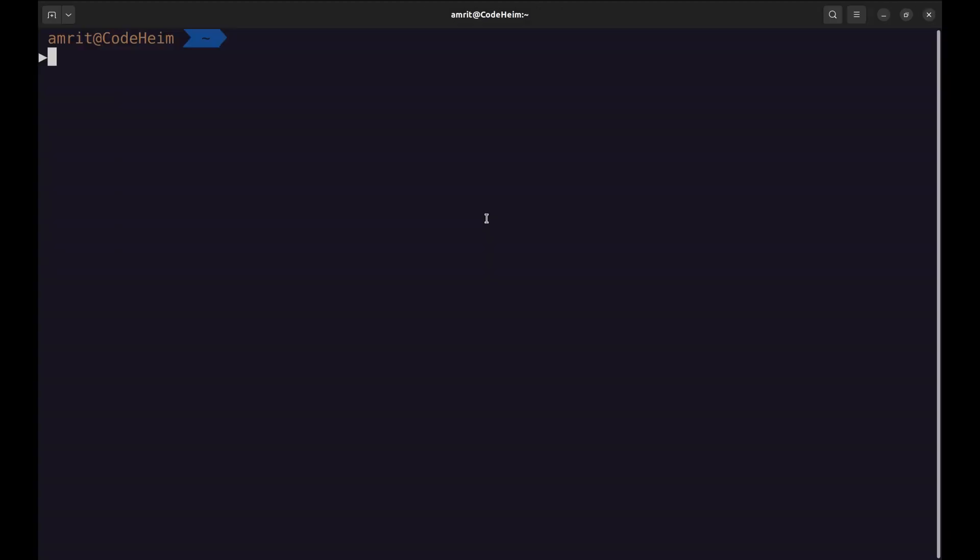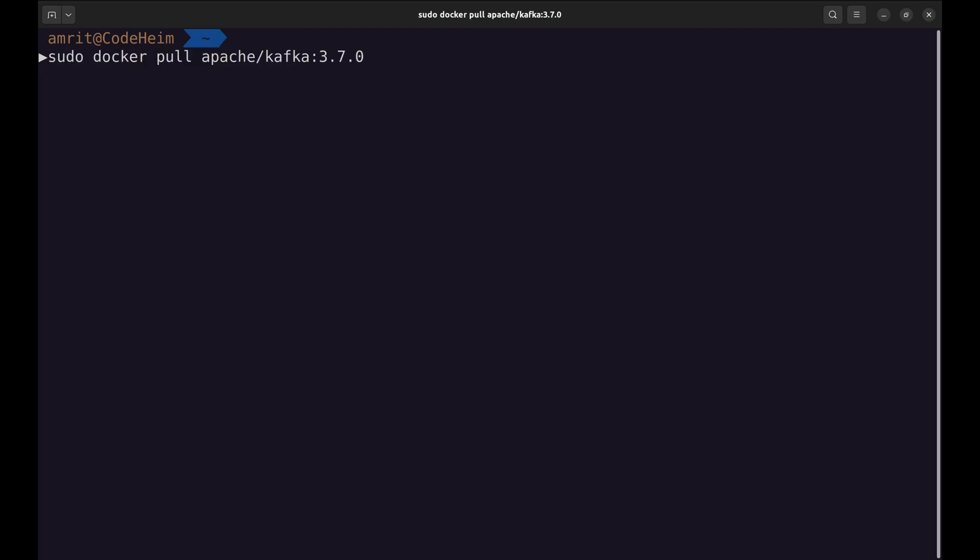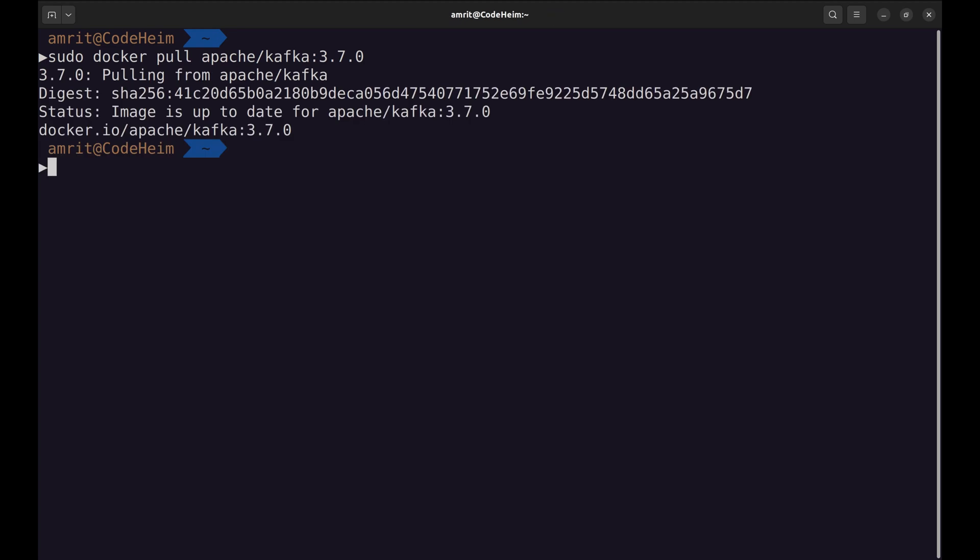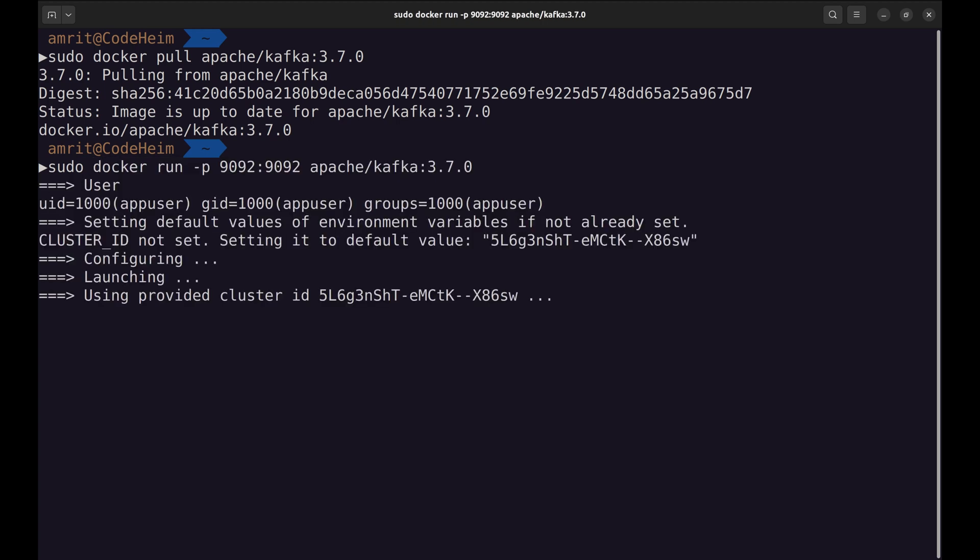To see our system in action, start your Kafka server. I use Docker to run Kafka. Let's pull this image. Next, run this image on the required port. We are using port 9092.